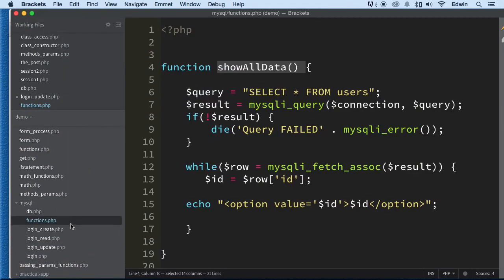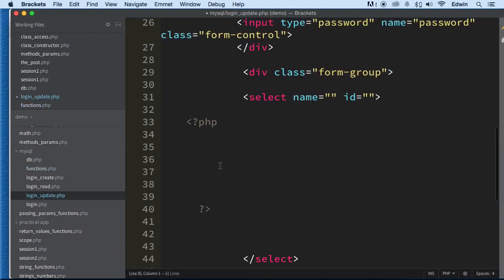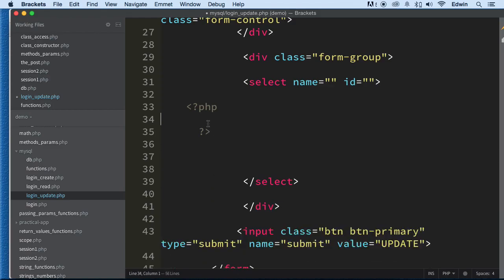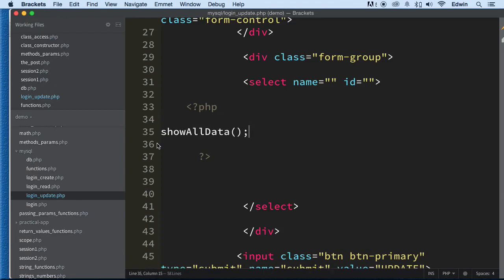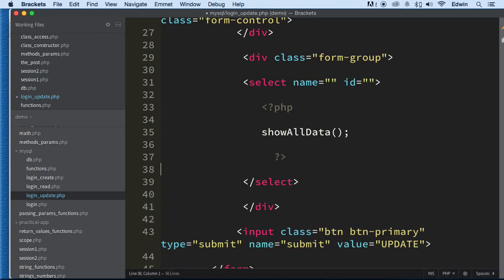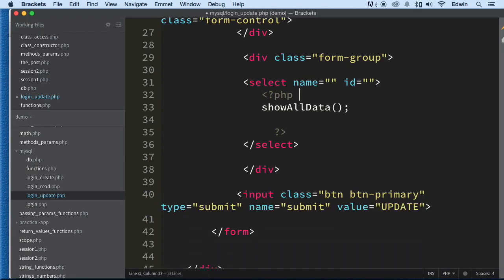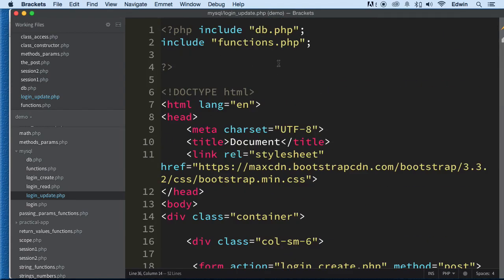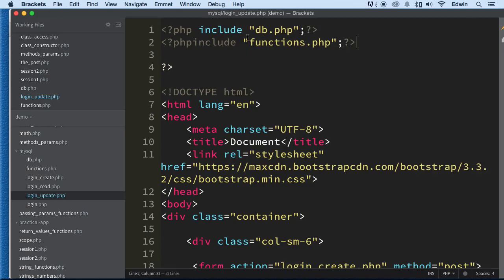Now in login_update, all we have to do is call the function right in between the select where we had the loop. Include functions.php at the top, then call showAllData(). That looks a lot cleaner — we can condense it a little bit and get rid of the messy inline code. This looks a lot better.